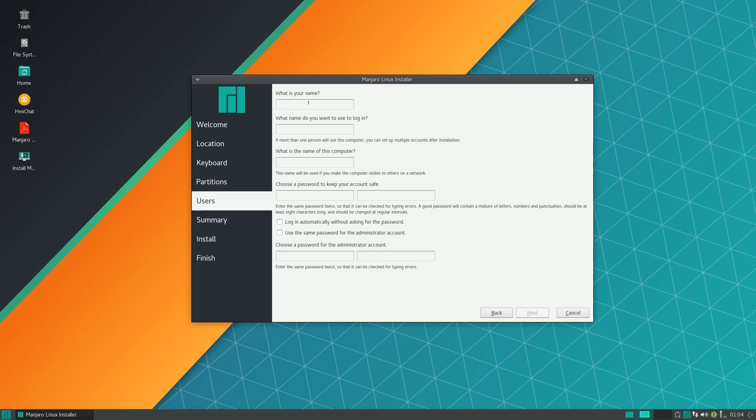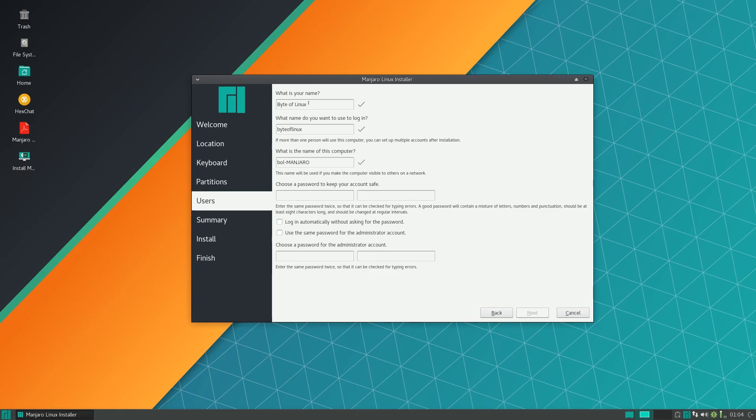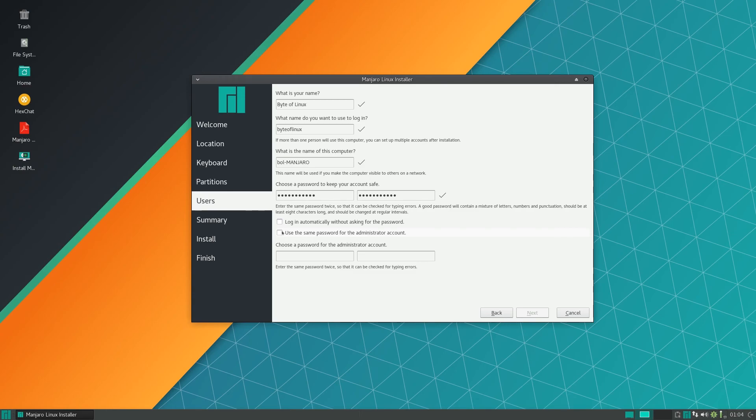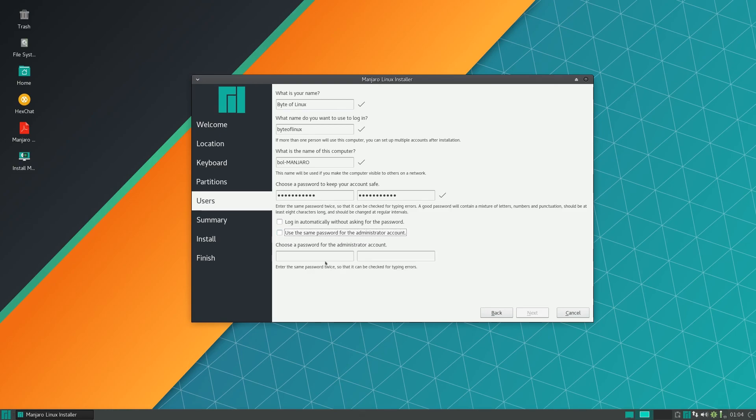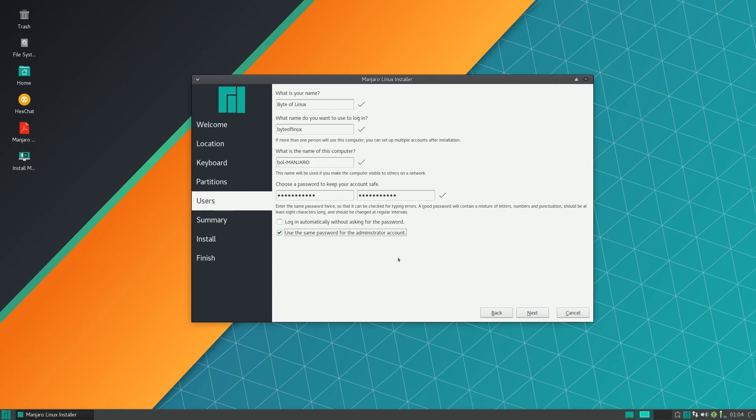Here you want to set up your profile. Name your PC. Make a password, make sure it's strong. I recommend selecting use the same password for the administrator account, but if you have multiple users on this Manjaro computer don't select this and create another administrator password. I only have one user so I'm using this one.